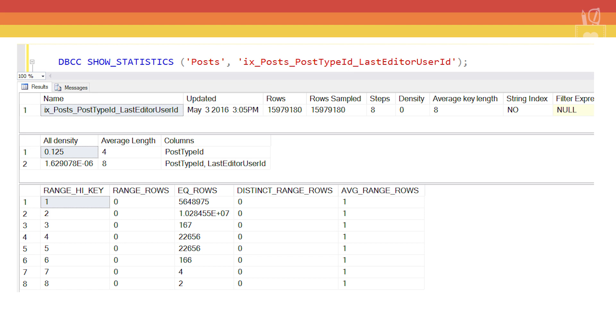The only row that SQL Server will touch is the last row. There's really no use for any of the preceding steps. They're kind of fun information to look at, but SQL Server really has no use for them.